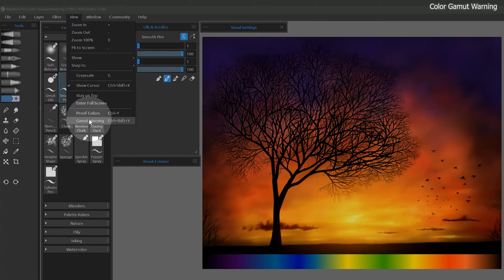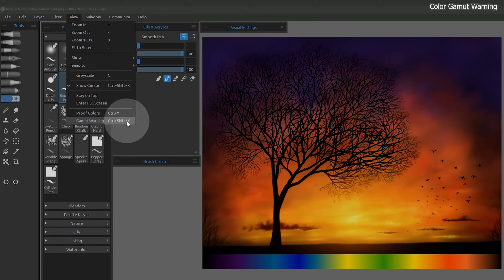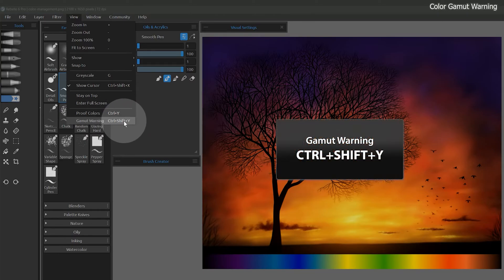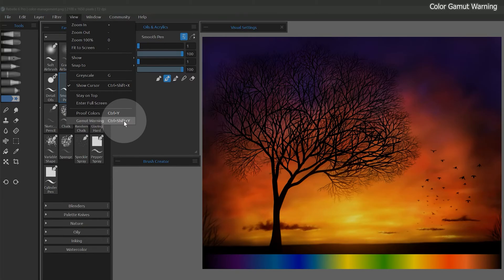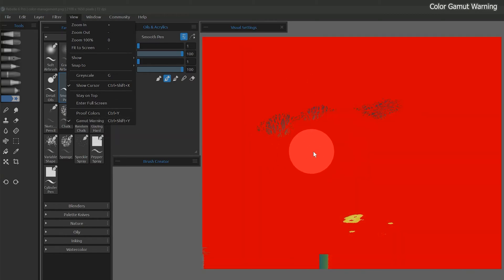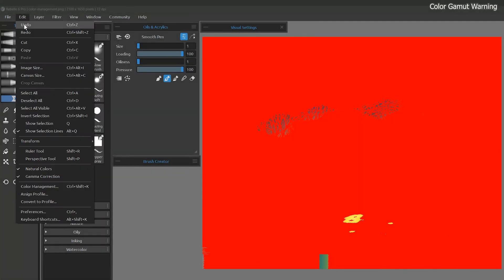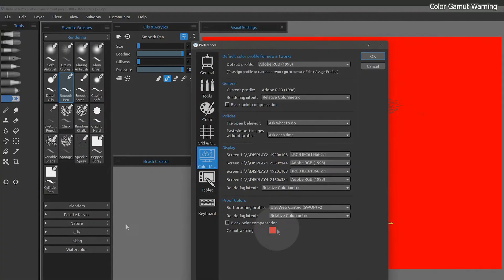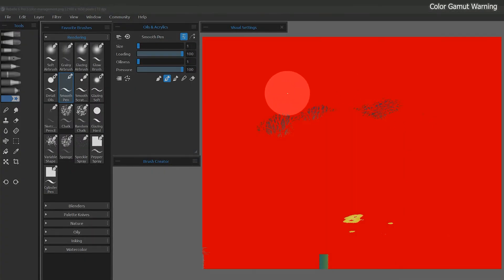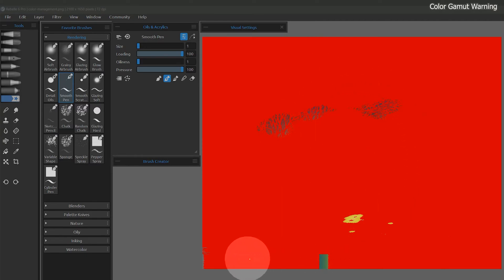This is where the color gamut warning feature comes into play. If I use the shortcut of Ctrl Shift Y, I can see a colored overlay on top of colors that are not within the gamut I am soft proofing or potentially converting to. You can also find this in the view menu. Currently, this overlay is red, but you can change it in the preferences. As you can see, nearly the whole image is out of gamut.